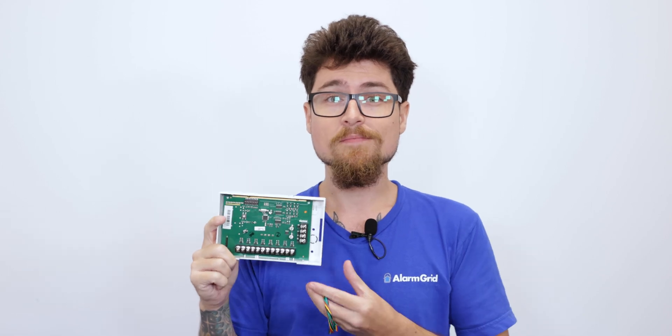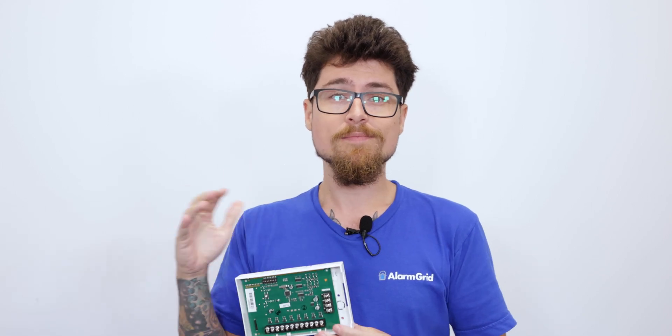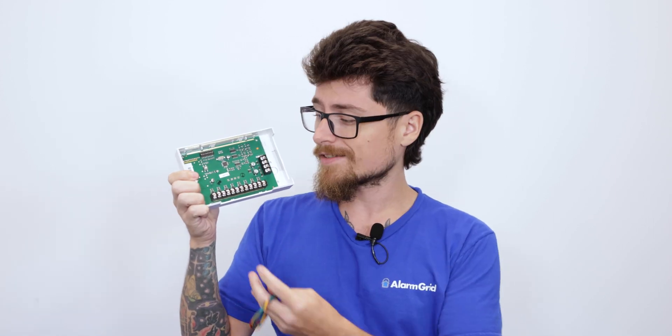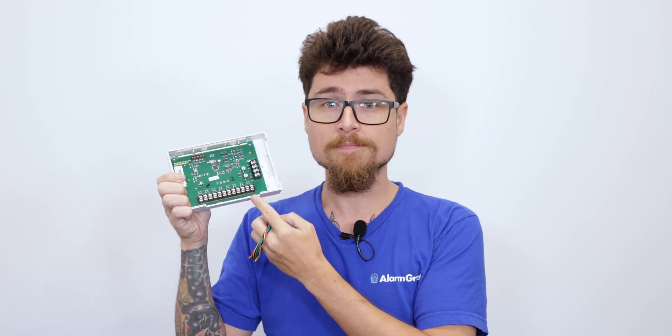This is for the Vista panels, specifically the 15P, the 20P, and the 21 or 21IP LTE. Essentially, the Vista boards have 8 zone terminals that can be set up with wired sensors. If you need to use anything past that 8, you have the option of adding a zone expander. That's going to give you an extra 8 options.